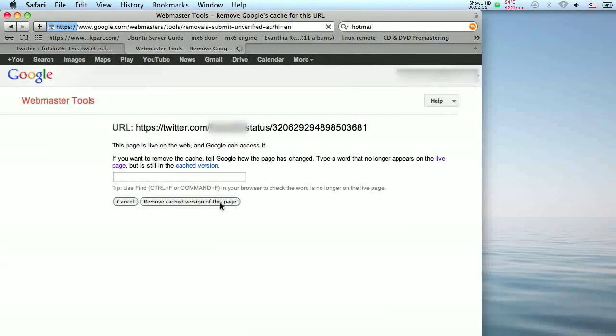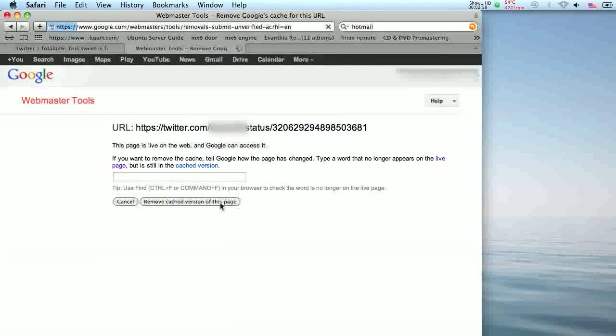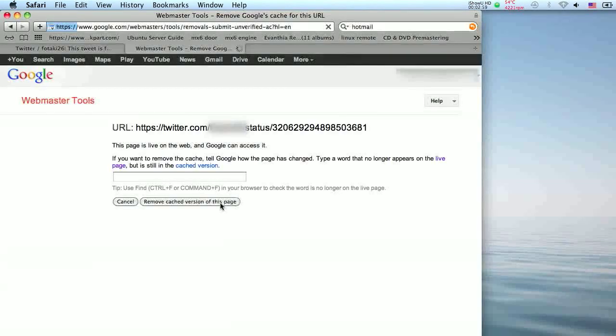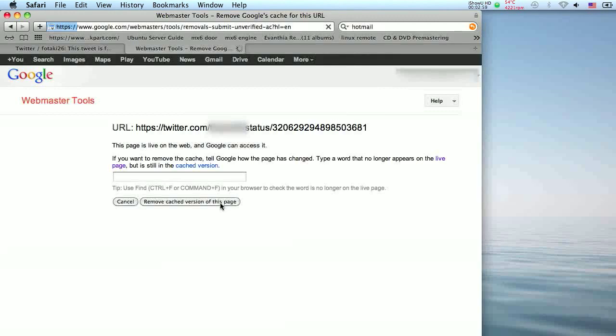Remember that even if you remove your past tweets, any new ones you post will still be visible and indexed by Google and other search engines unless they are password protected.